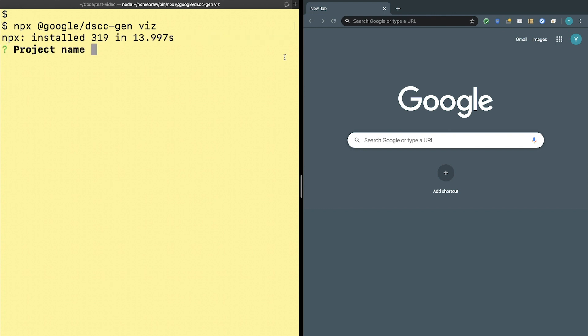You'll be prompted for a project name, so here I'll say video-viz, and then I'm going to provide a dev directory. These can either be Google Cloud Storage buckets or folders within these buckets.